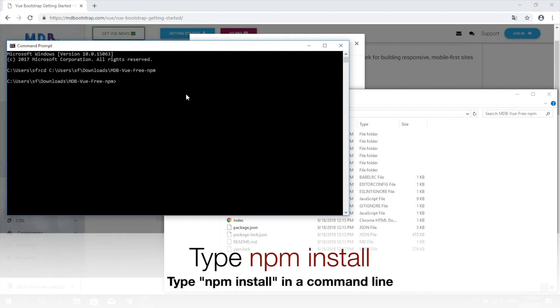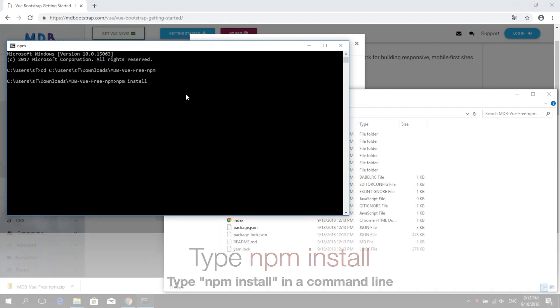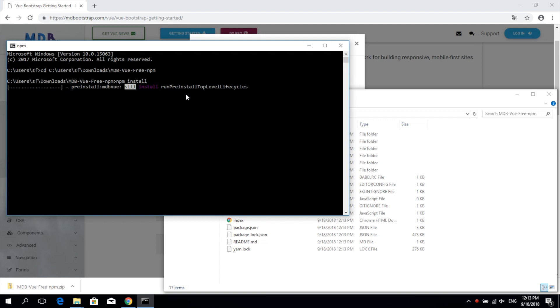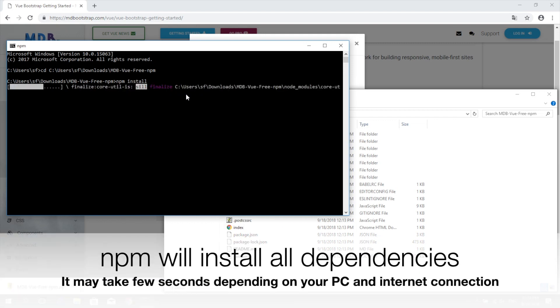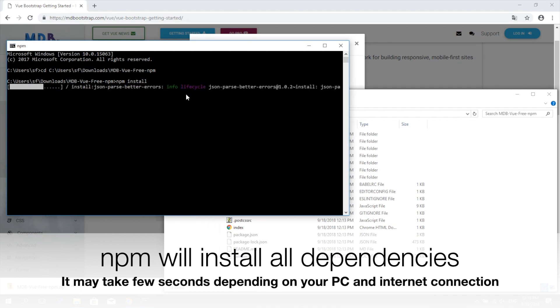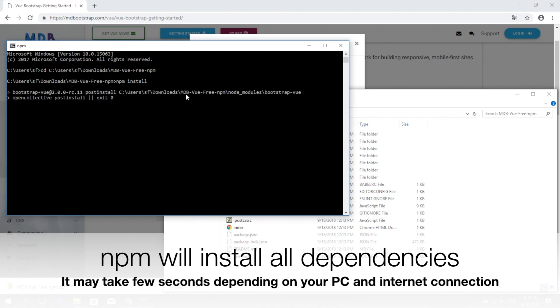Type npm install and hit enter again. NPM will install all the necessary dependencies. It may take a few seconds depending on your PC and internet connection speed.